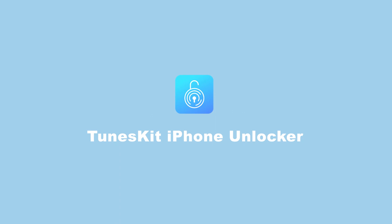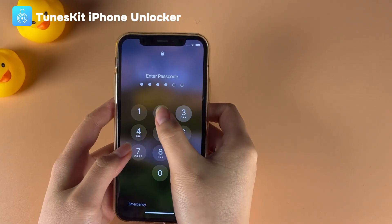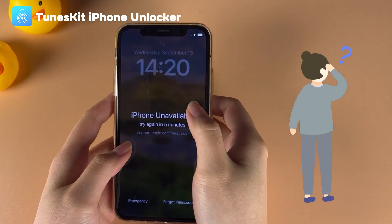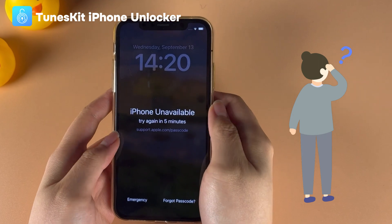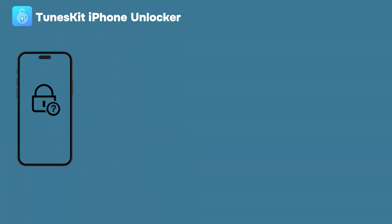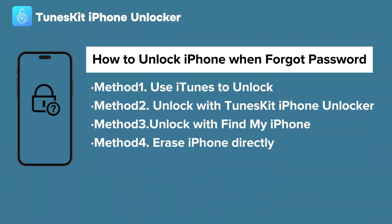Hi! Welcome to TunesKit. Sometimes we forget Apple ID passwords. It's very terrible that you can't do anything. In today's video, we'll show you 4 ways to recover your Apple ID password.